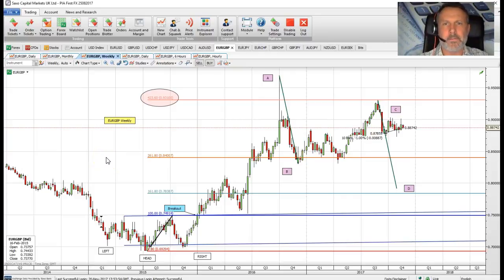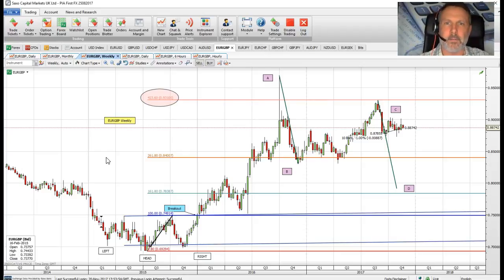Good morning. Today we're going to look at a cross currency. The dollar majors don't offer anything really in the way of a good intraday setup, but we have seen some broad euro buying across currency crosses, and we believe that euro/sterling is offering quite a good setup today. So we're going to break down the time frames.